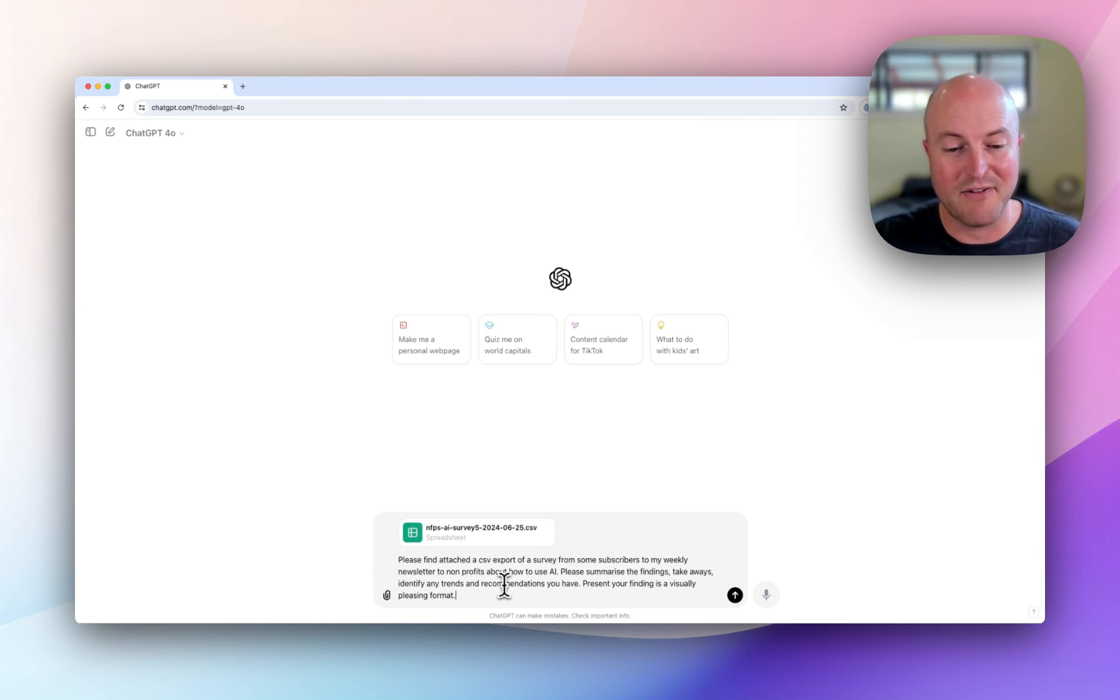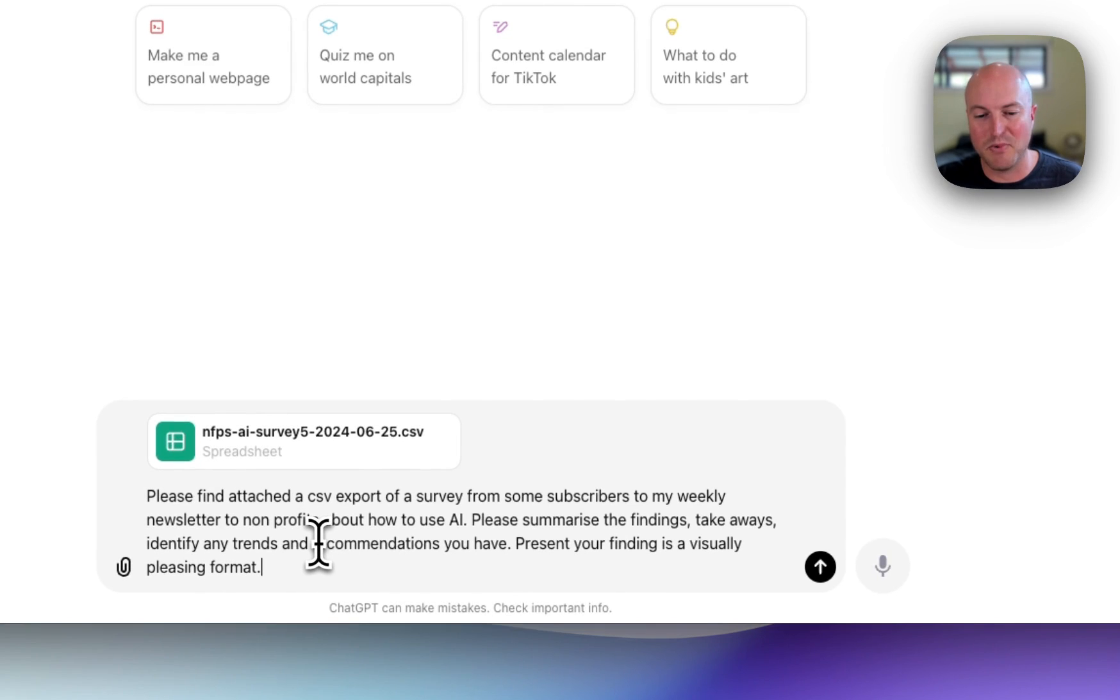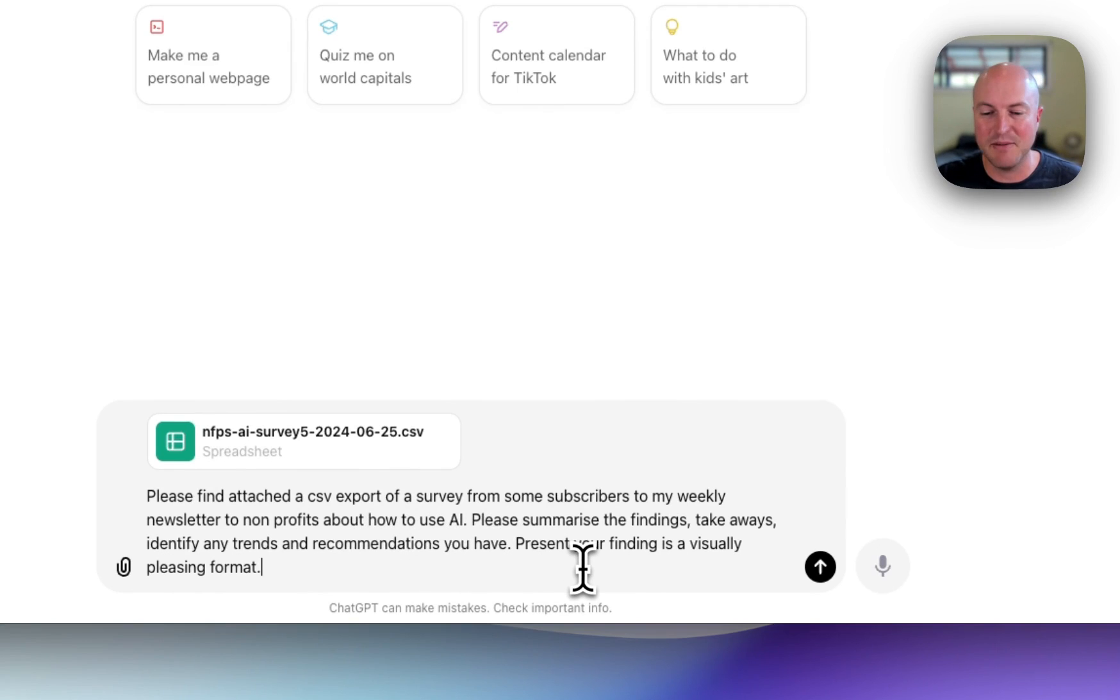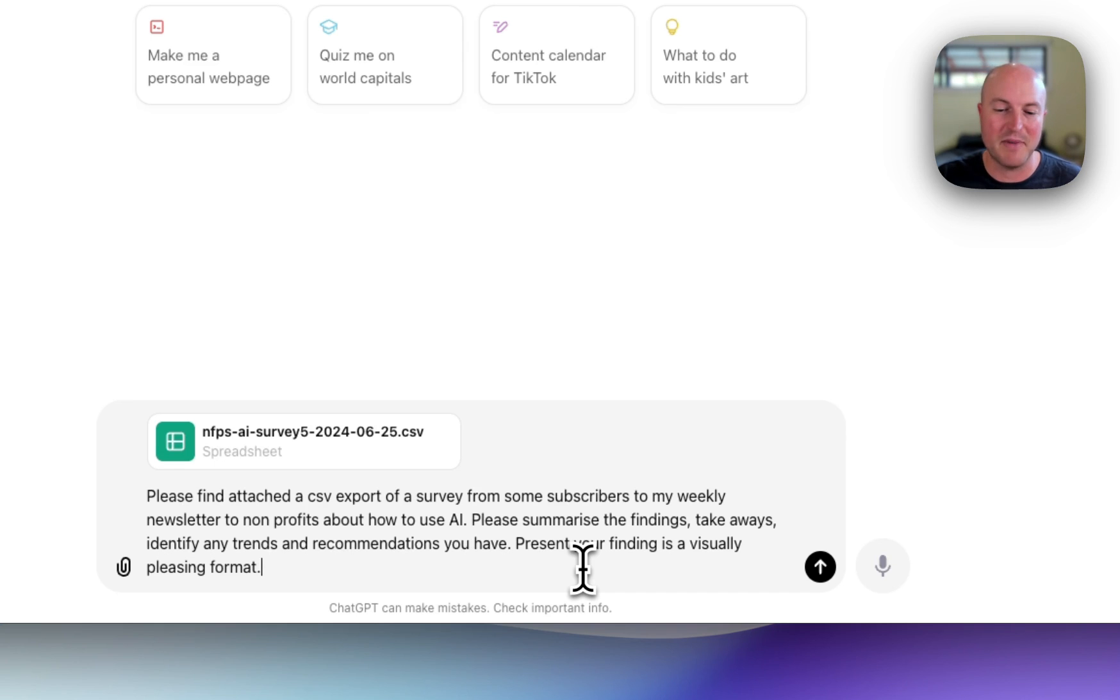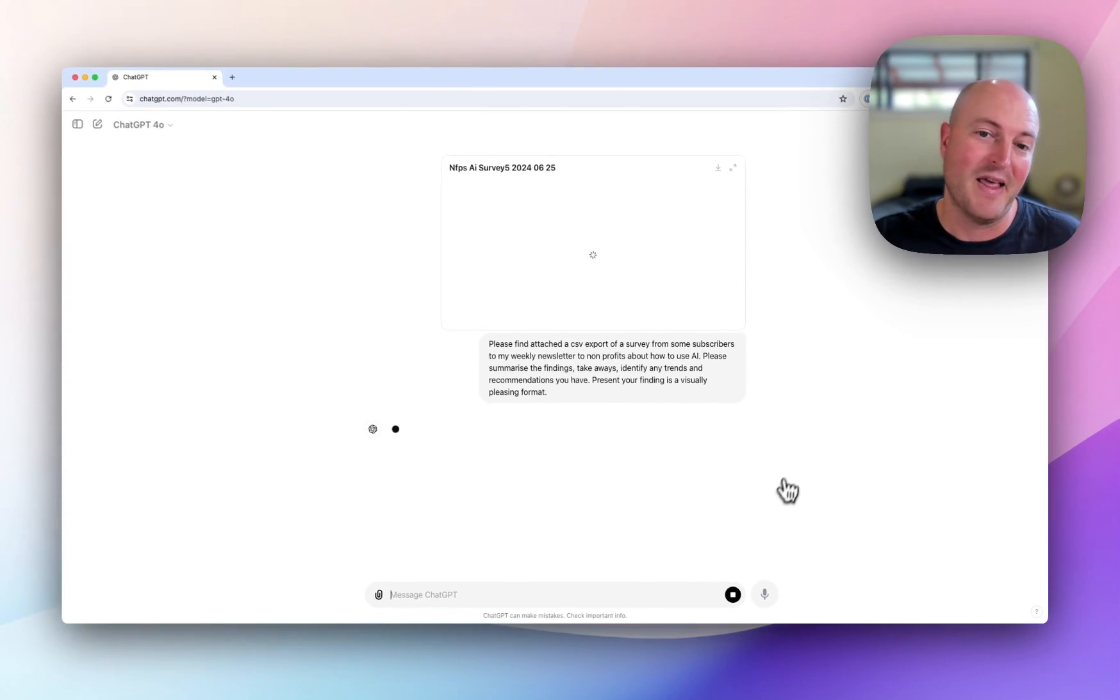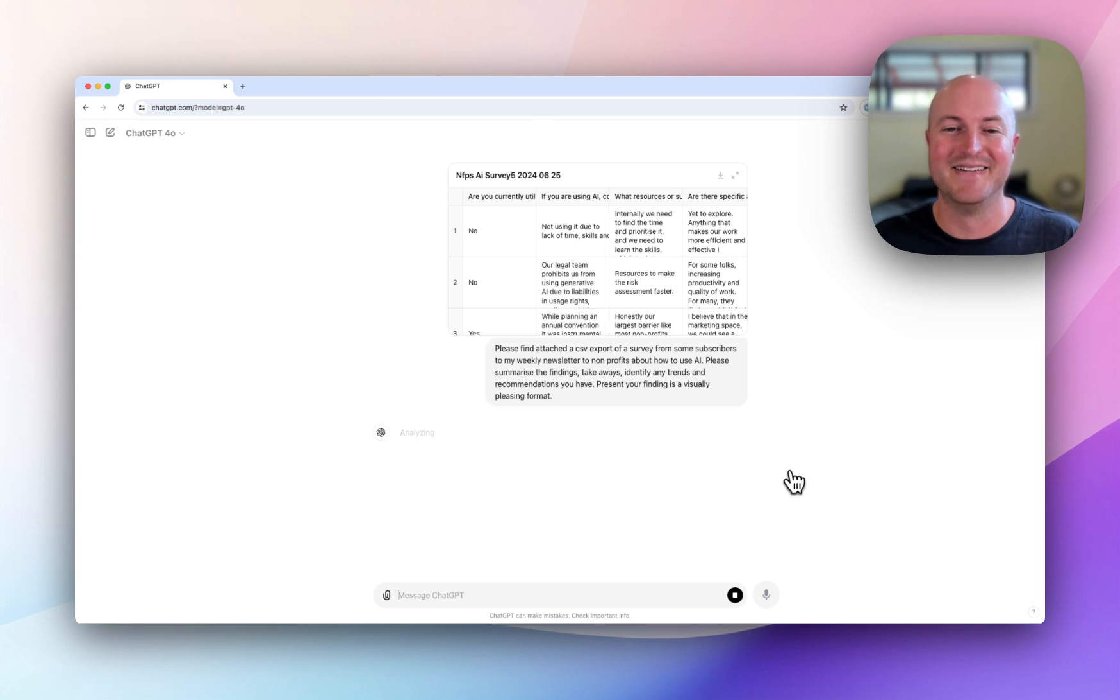All right, so I've got: Please find attached the CSV export of a survey from some subscribers to my weekly newsletter to not-for-profits about how to use AI. Please summarize the findings, takeaways, identify any trends and recommendations you have, present your findings in a visually pleasing format, and let's see what we get.